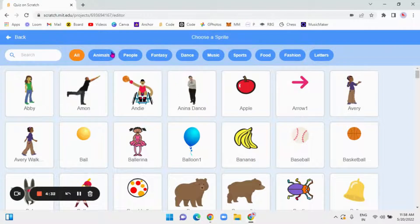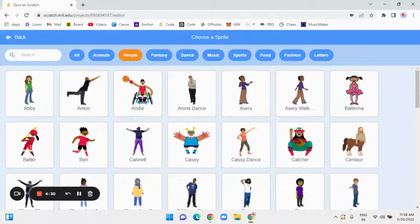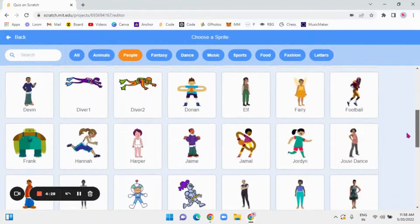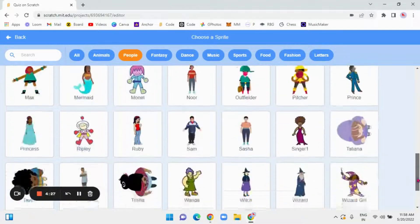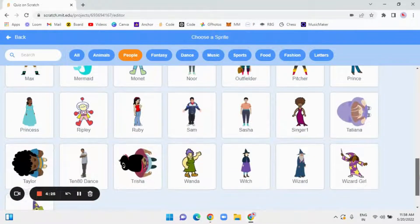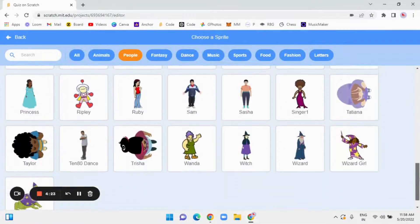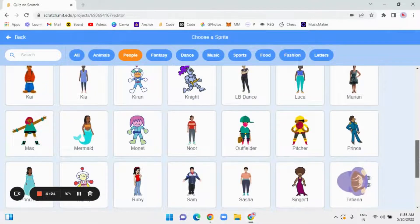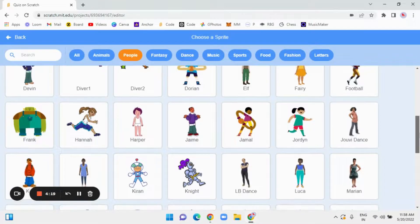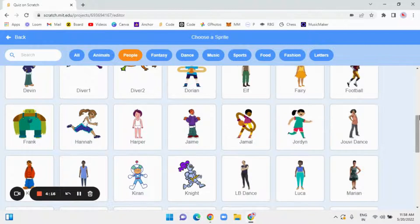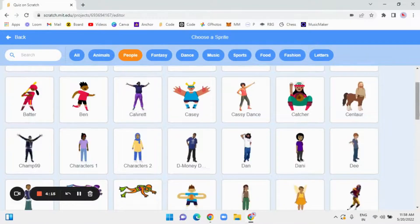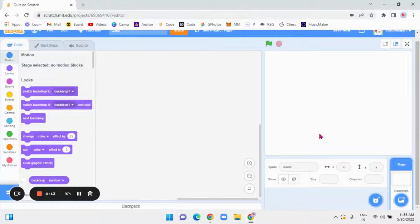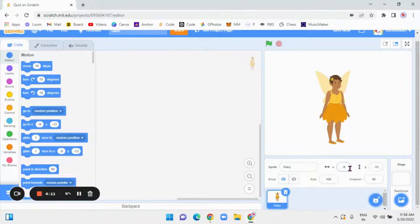Okay, so I am going to choose some people. I will choose... Let's choose Jordan. Oh no, let's choose Fairy. Fairy is much better. So this is Fairy.